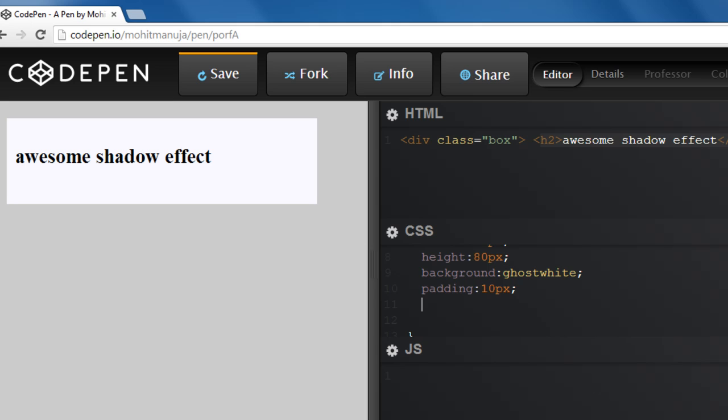And I need to give it a position property of relative. It's very easy to create this effect. Just follow me word by word. Just code out the way I'm actually doing. Why I'm actually keeping it relative? Because the next rule that I'm creating, I'm keeping it absolute.